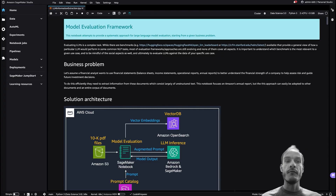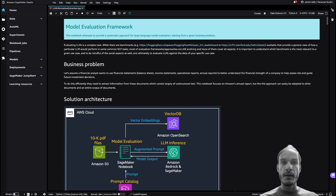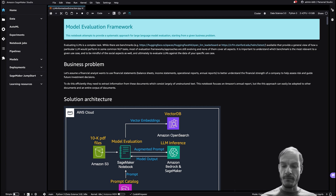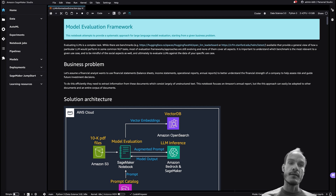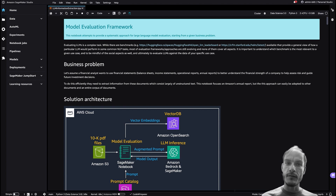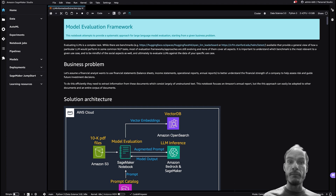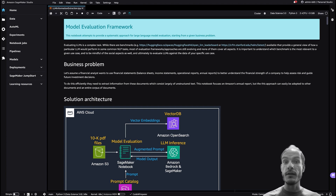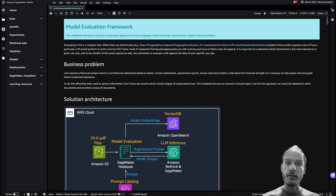With thousands of LLMs out there and new ones coming out every day, it is difficult to figure out which one to pick. Evaluating LLMs is a complex task, and while we have benchmarks like HELM and Hugging Face's leaderboard, they only provide a general view of how a particular LLM would perform in some common NLP tasks. Most of the evaluation frameworks and approaches are still evolving, and none of them cover everything.